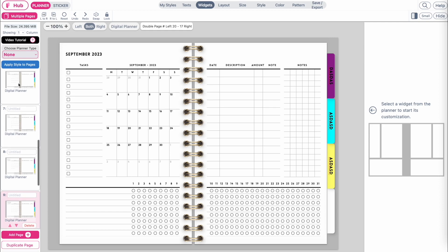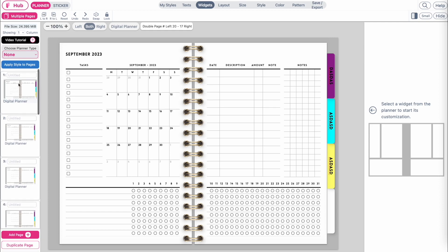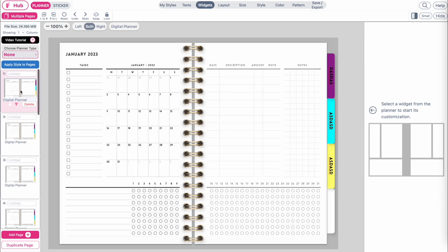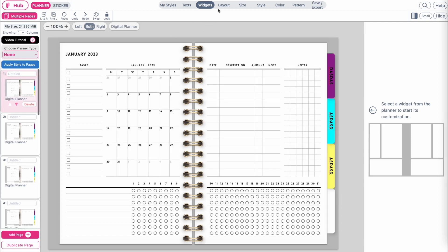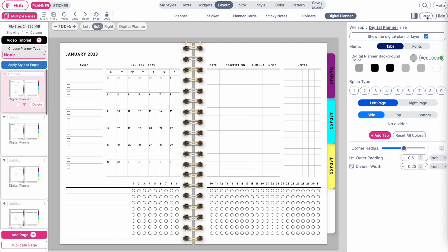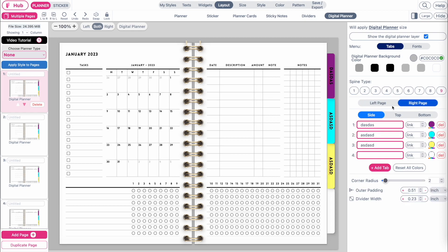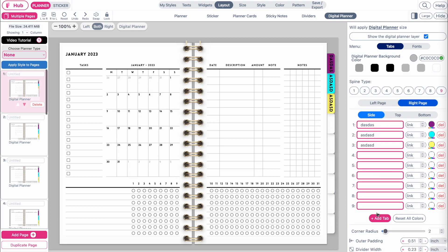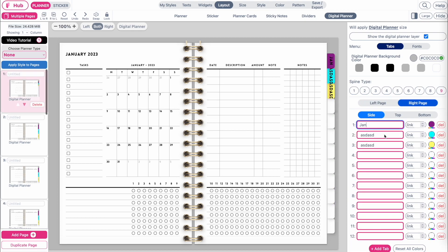Go back to the very first page, open the layout menu and go back to the digital planner menu. Then add 12 tabs to the sites, name them with months from January till December.